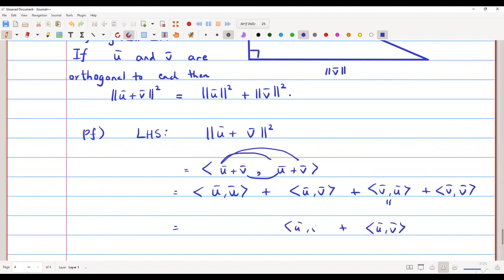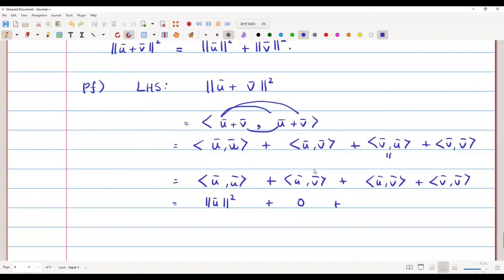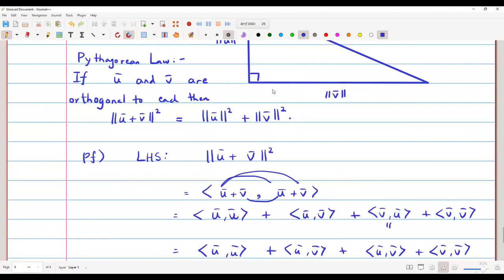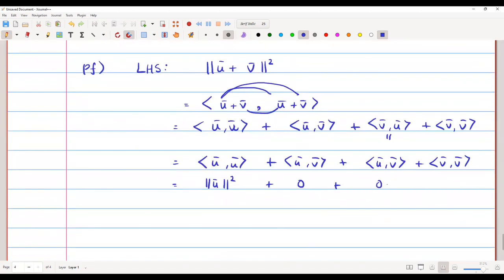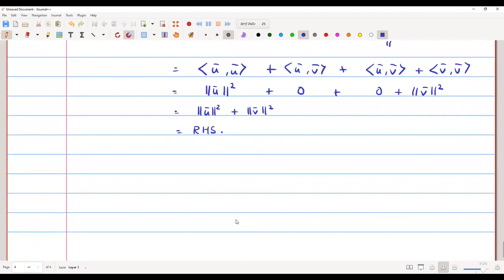So this simplifies to: ⟨u̅, u̅⟩ + ⟨u̅, v̅⟩ + ⟨v̅, u̅⟩ + ⟨v̅, v̅⟩. Now ⟨u̅, u̅⟩ = ‖u̅‖², and since u̅ and v̅ are orthogonal, ⟨u̅, v̅⟩ = 0 and ⟨v̅, u̅⟩ = 0, and ⟨v̅, v̅⟩ = ‖v̅‖². So we reach ‖u̅‖² + ‖v̅‖², meaning LHS = RHS and the Pythagorean law is proved.